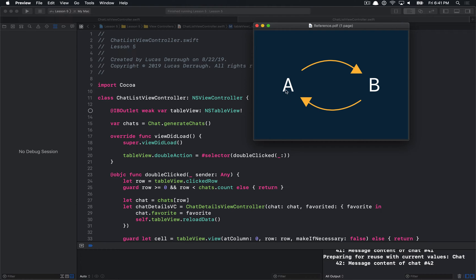If object A gets dismissed, nobody else holds onto A anymore. That means its retain count goes to zero, and it can release any objects it holds onto, and everything gets cleaned up. The case we're trying to debug today involves chains of objects that all have strong references in a cycle like this.